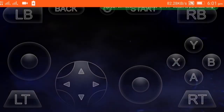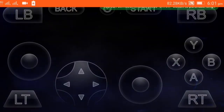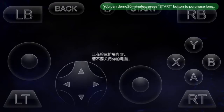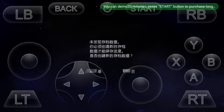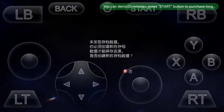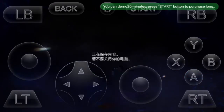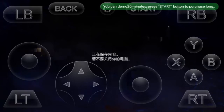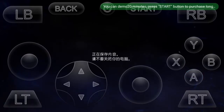You can see the game has opened now. There is something in Chinese — just click on it.